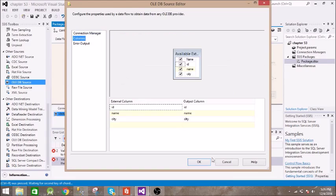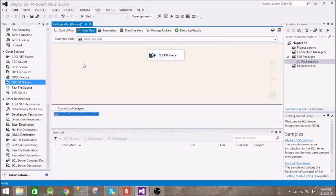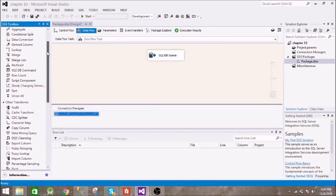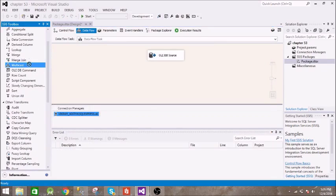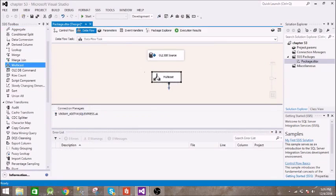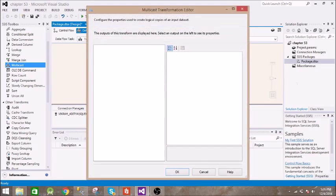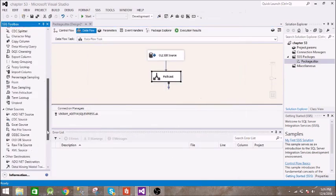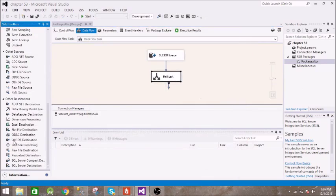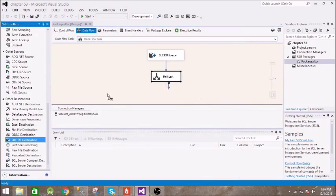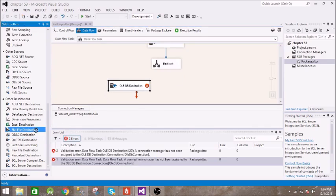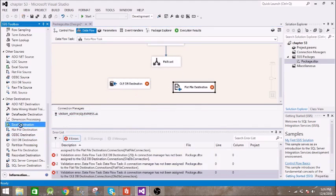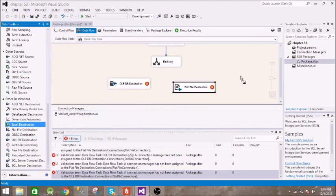Now we will take multicast transformation and the output is passed to this multicast transformation. Then we need three destinations: first one is OADB destination, second is flat file destination, and finally the Excel destination.